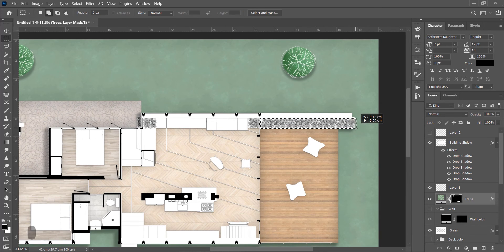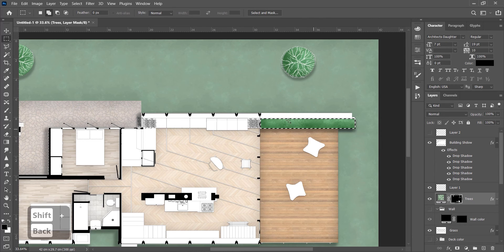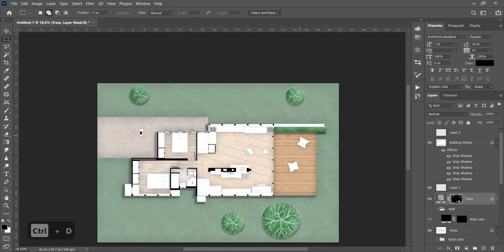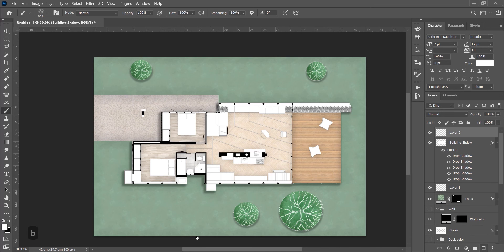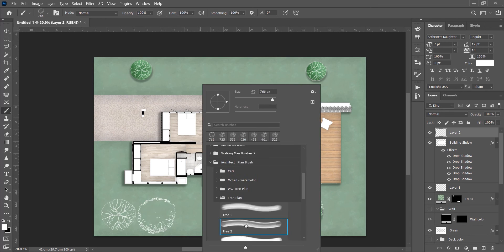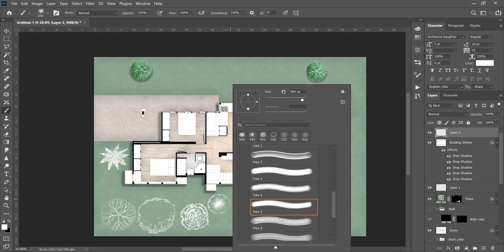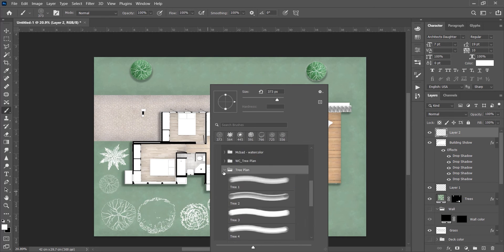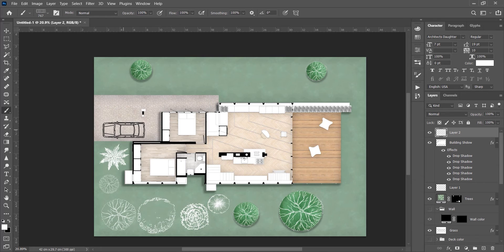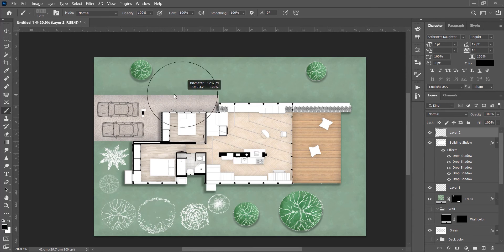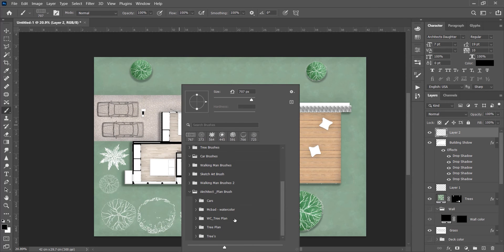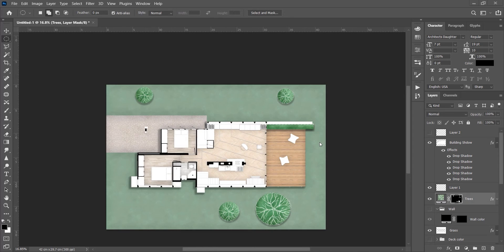With these brushes you can directly add different types of trees too. So this is the final result we achieved with a few clicks.